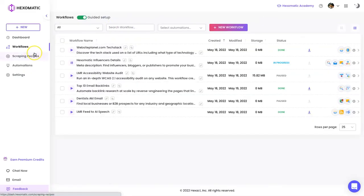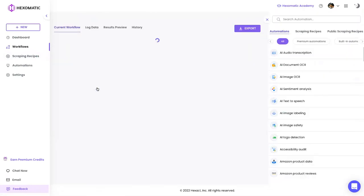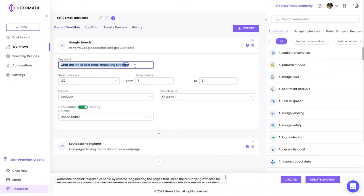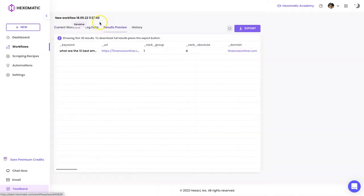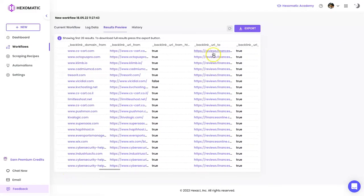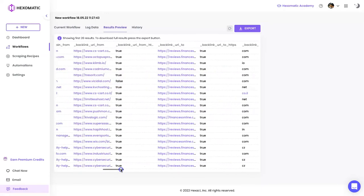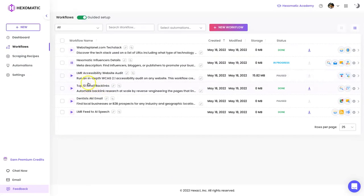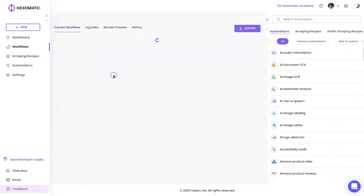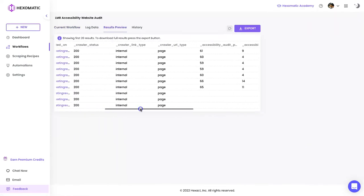Coming back to my workflows — 'Top 10 Email Backlinks'. I searched for 'what are the 10 best email marketing software' inside Google, came back with the top three results as a test. For people who run a website and are looking for different types of links, I wanted up to 1,000 results for each listing. It scraped all the data, and in the log you can see pages on these websites that they're linking to. This is the externally linking one — you can also do the backlinks version to find who's actually linking to the website. There are about 3,000 results in that one.